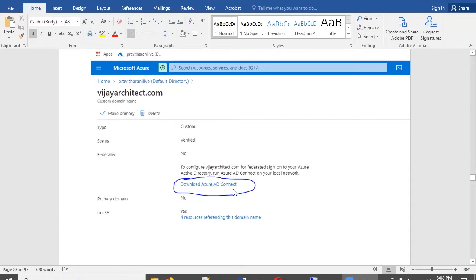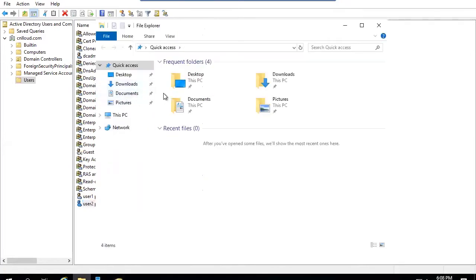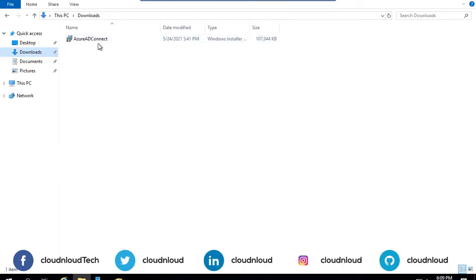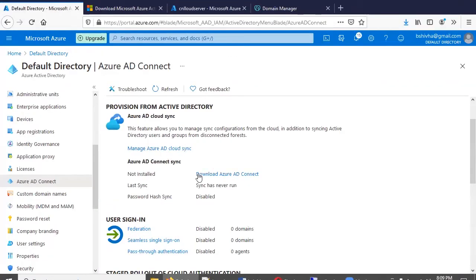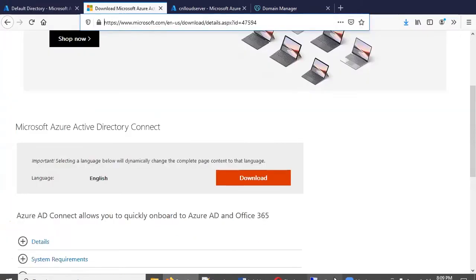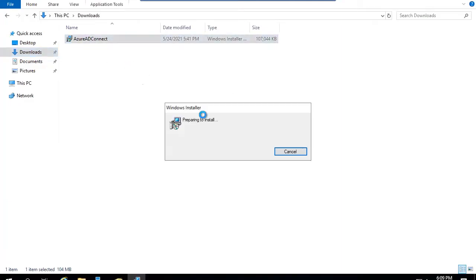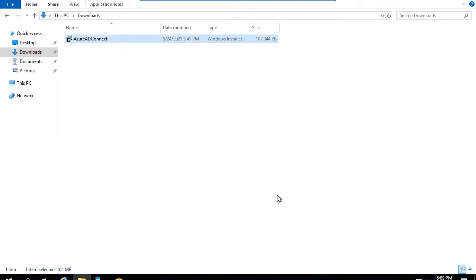We need to download Azure AD Connect. I have already downloaded it on the domain controller we configured. If you go to portal.azure.com there is a 'Download AD Connect' option — click it, copy the URL, open it in your domain controller, and download it. It's a very small utility. Now we are about to start the integration using AD Connect.